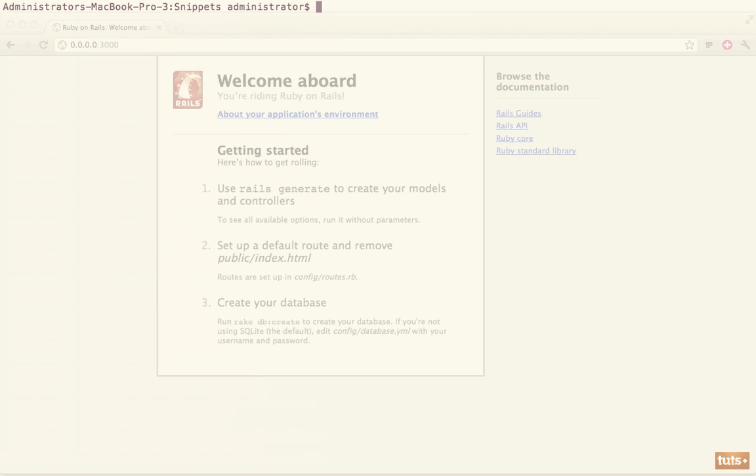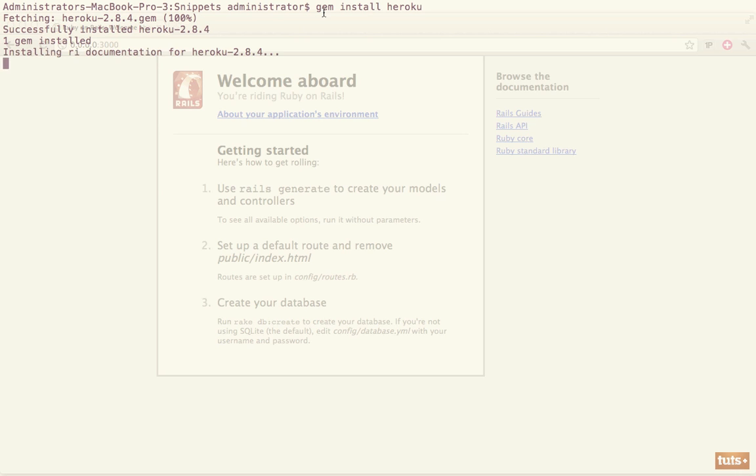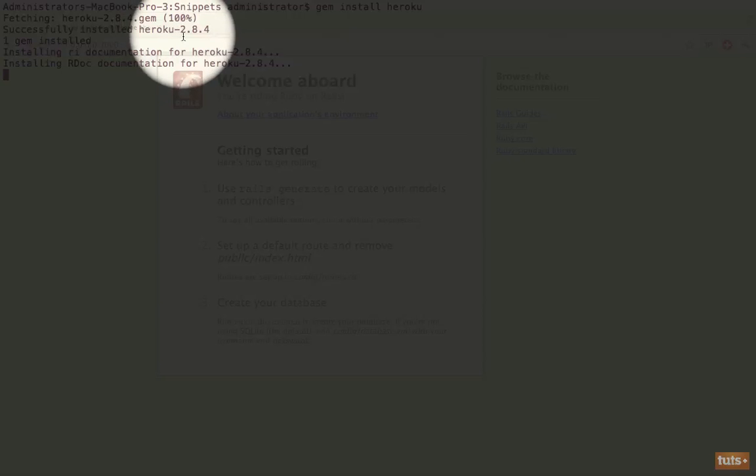So the next step is we need to get up and running with Heroku. We need to gem install Heroku. Now this will assume that you've installed Ruby gems. And now we can see we've successfully installed Heroku.